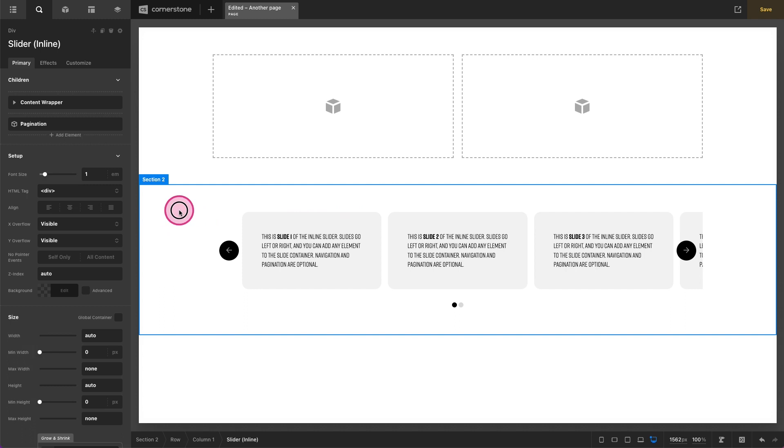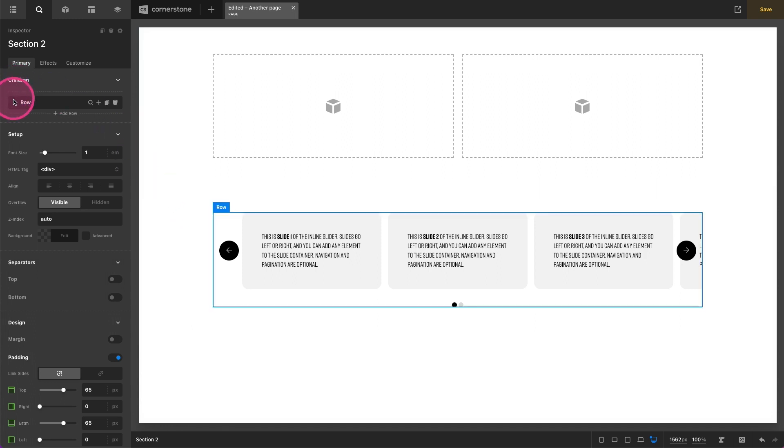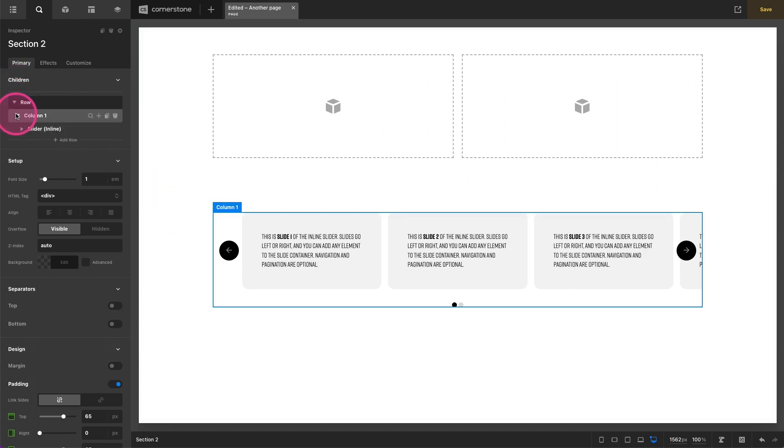And this totally works and I've used this on builds before, but as I mentioned there's quite a bit of unnecessary markup here. We have a section container, then within that section container we have a row, and then within that row we have a single column.